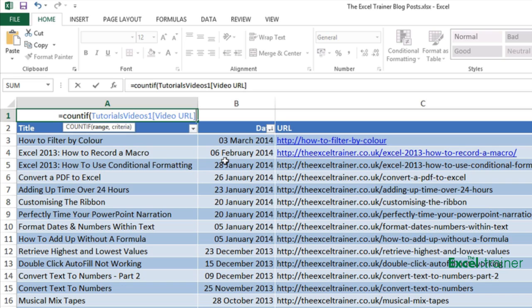So that is the range I want it to look at. The video URL column in the table called tutorials videos one. Then put a comma and we're going to put in the criteria.